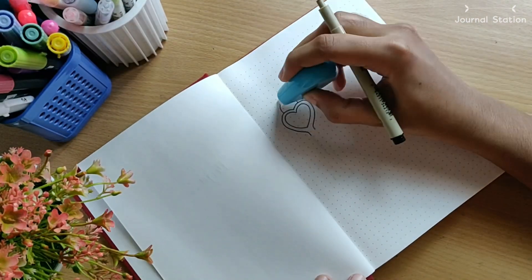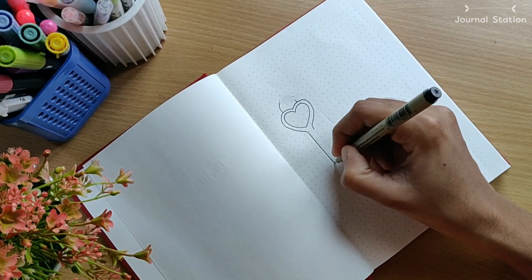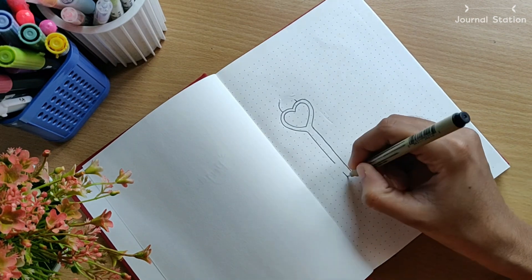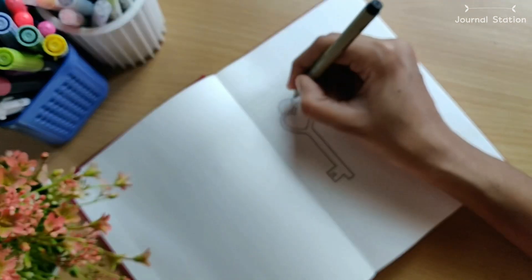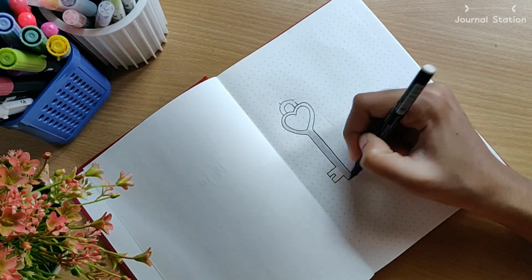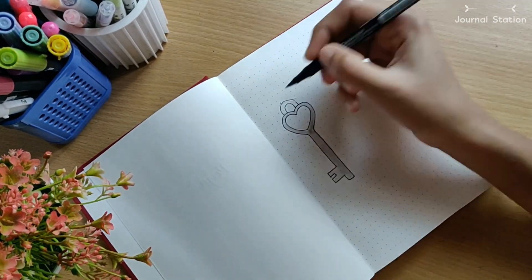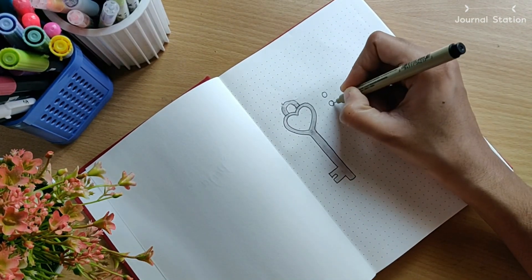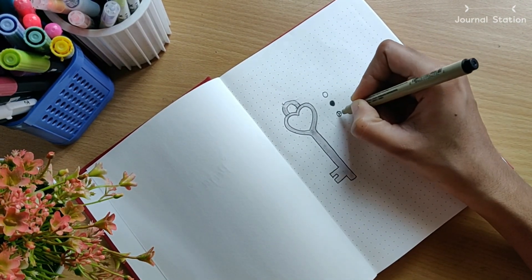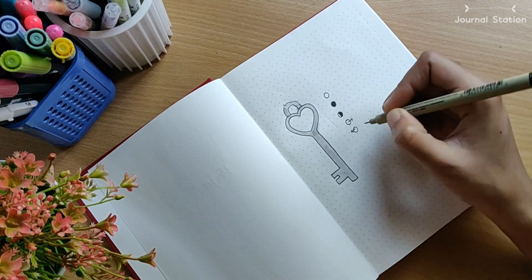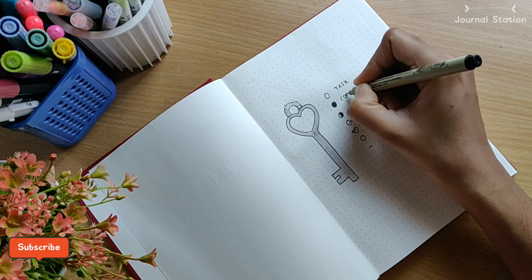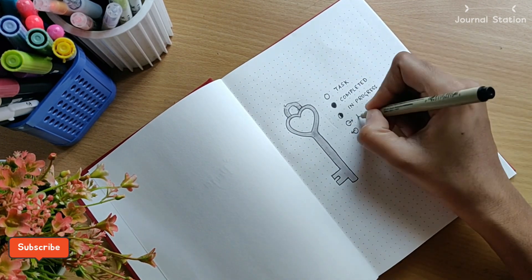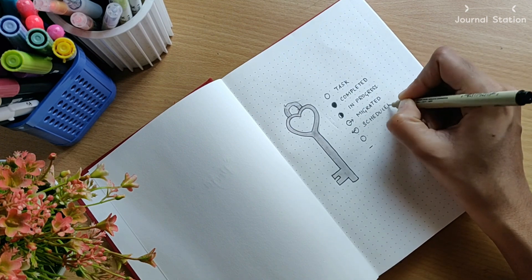The first page of my 2021 bullet journal is the keys page. I thought it would be fun to actually draw a random old-fashioned key, so that's what I'm doing here. I wrote down my bullet journal keys beside it. This is the first page I have done for my 2021 bullet journal. You can actually change the bullet journal keys as per your convenience so that it suits your schedule and tasks.